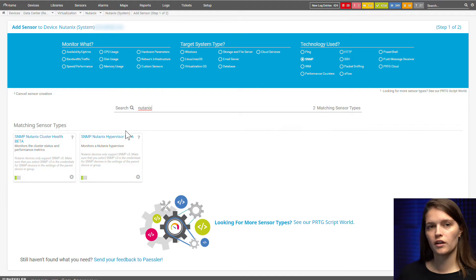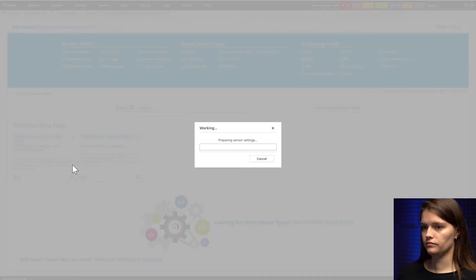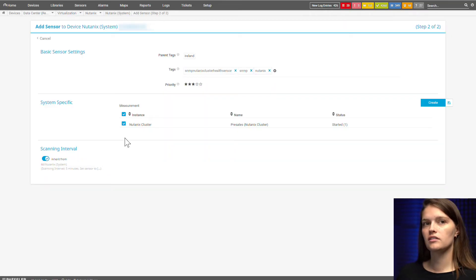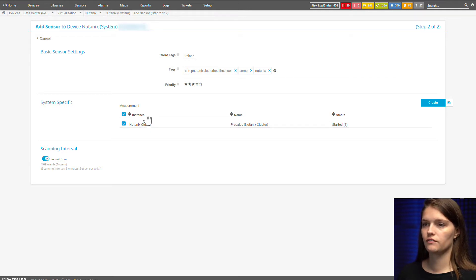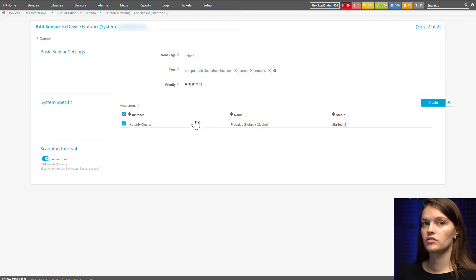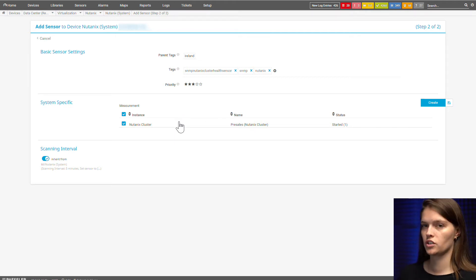The first one I want to show you is the cluster health sensor. The setup is pretty straightforward, but I just wanted to mention: make sure if you have more options available in measurement that you select exactly the one you want, because you cannot change this later on. If you need to change it, you would have to re-add the sensor.